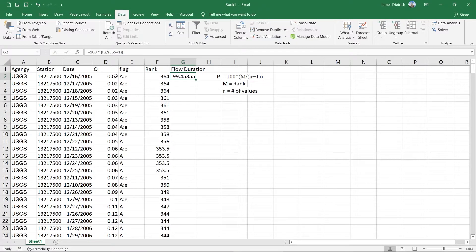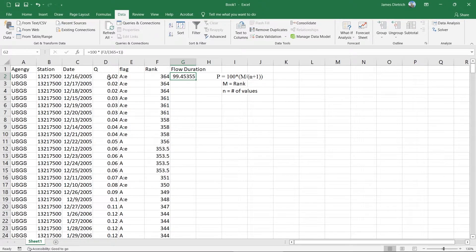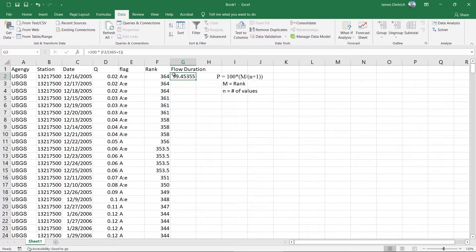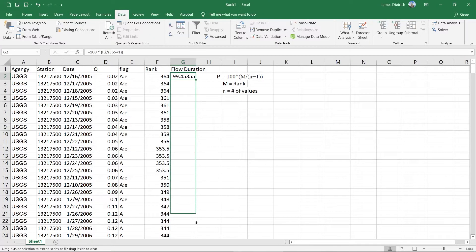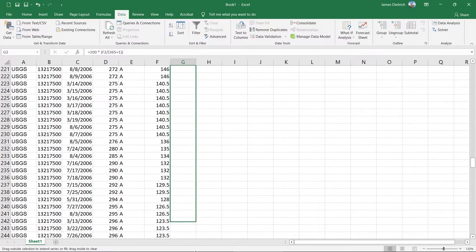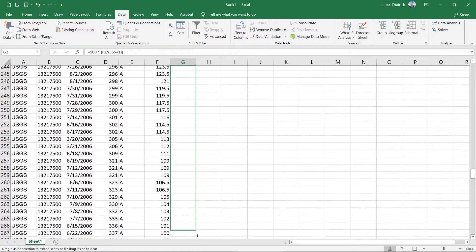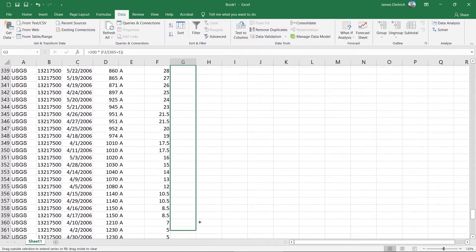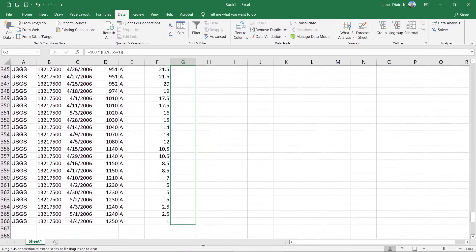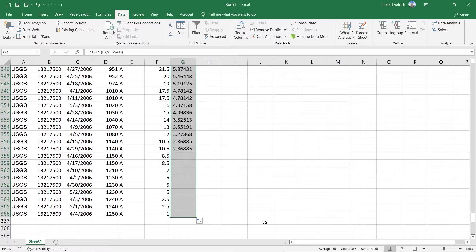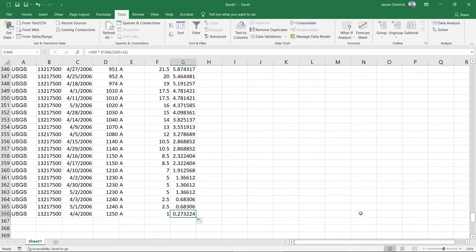So what this number is now telling us is that this lower value, the flows here are exceeded 99.45% of the time during this year. So these are our lowest flows. Therefore, 99% of our data are above this. And so what we can do now is just, again, grab that little handle in the lower right and drag this to copy it to all of our subsequent cells. All the way to the top.